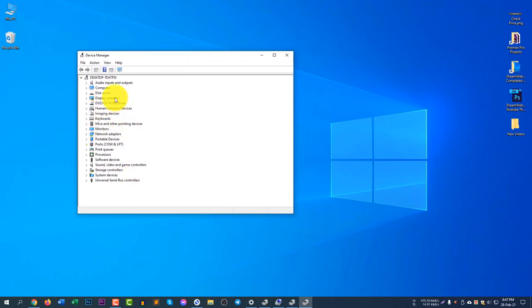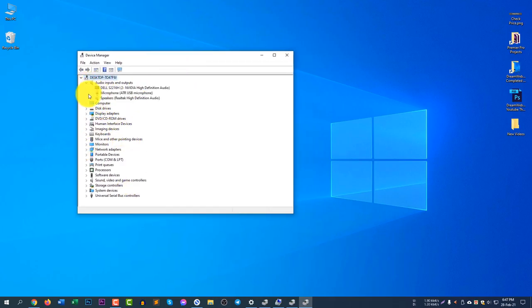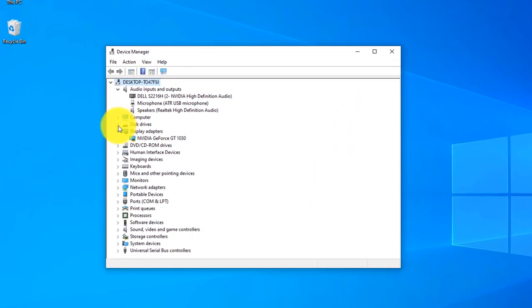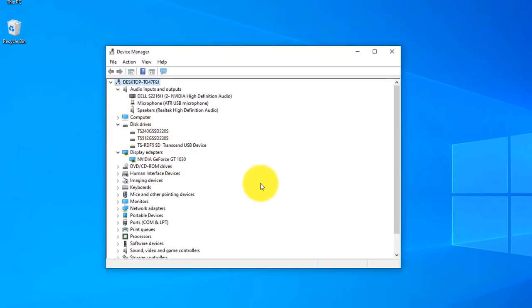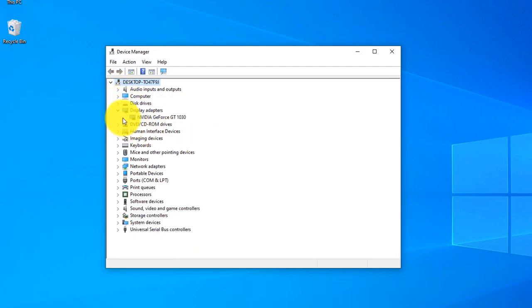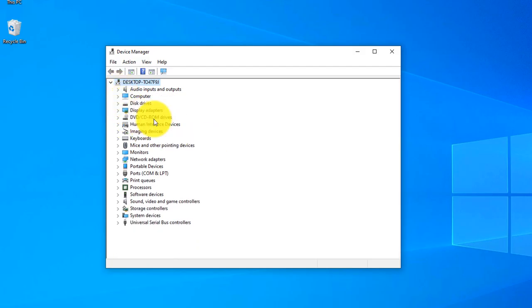After opening the Device Manager you can see all of your devices here - all of your audio devices, display drivers, disc drivers, everything you can find here. You can see the latest status and the software details about this device and if it is working properly or if it has any problem you can check it out.